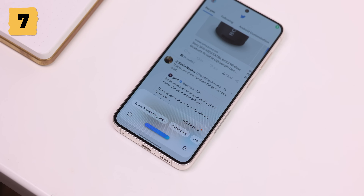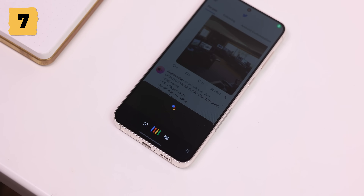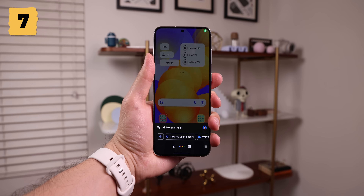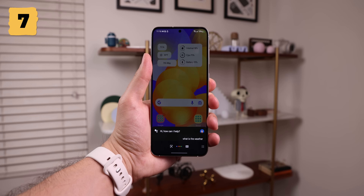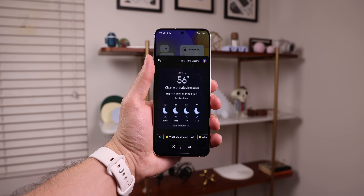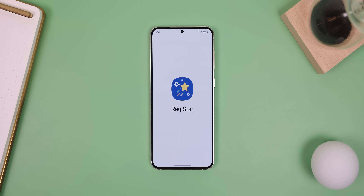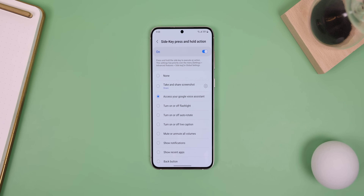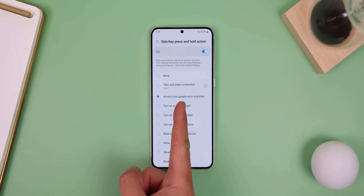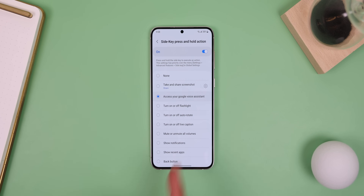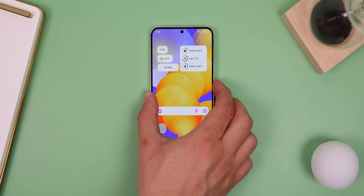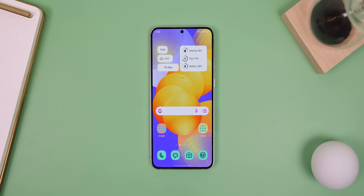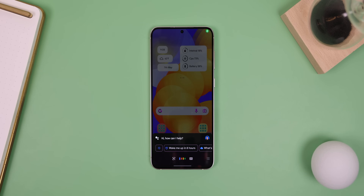Bixby is cool, but some people prefer Google Assistant. With One UI, you can remap the power key to quickly launch it. To do this, go into Registar and then select Side Key Press and Hold Action. Choose Access to your Google Voice Assistant and then long press the power button and you can start asking Google anything.